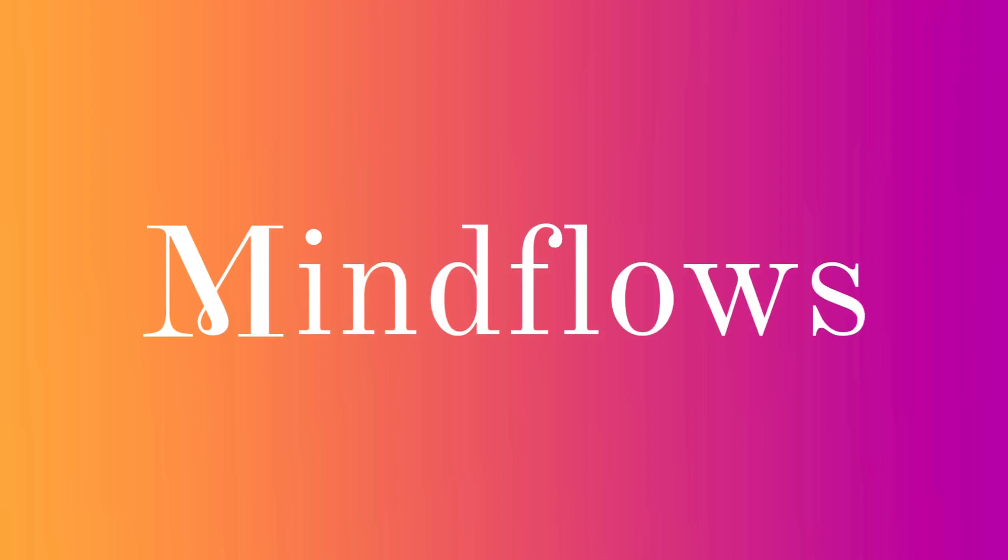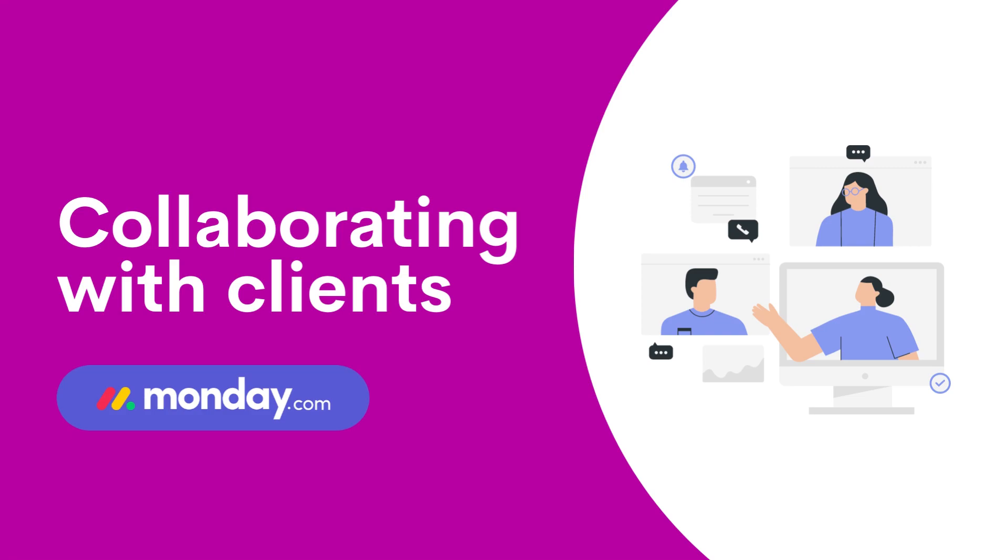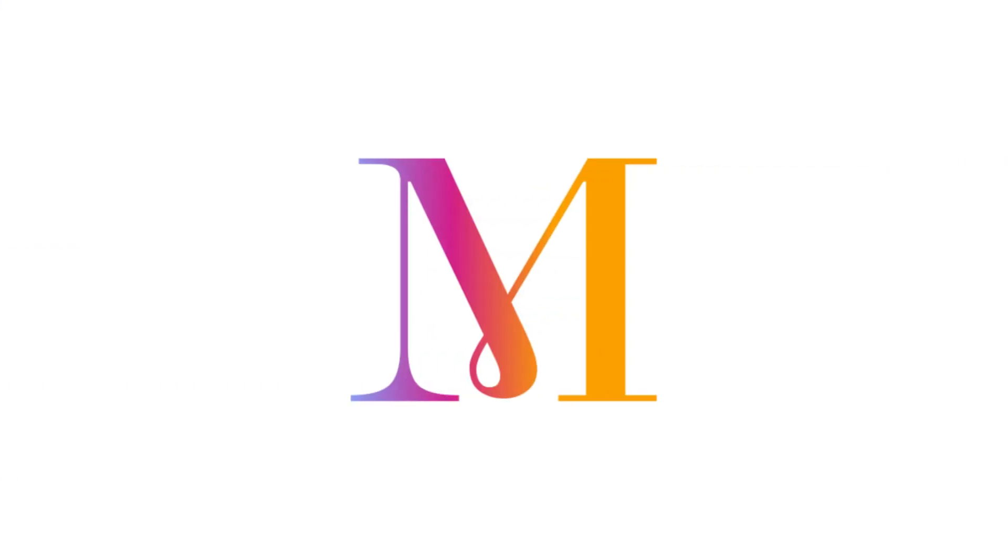Welcome to MindFlows. Today we will show you how Monday.com makes collaboration with clients easier than ever before. So let's get going.